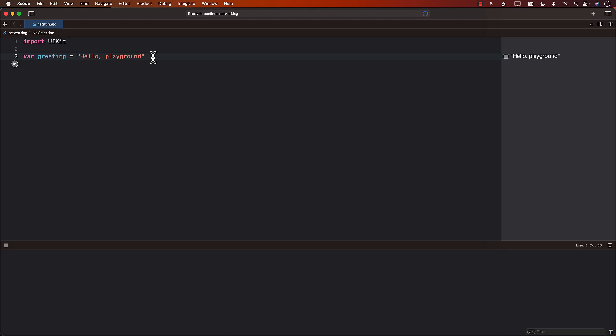Let's go ahead and talk about networking using Combine. We're still in the playground. Once we learn about networking in this section, in the next section we'll see how to integrate Combine into a UIKit application as well as a SwiftUI application. But right now our focus is just to get started with networking in playgrounds.